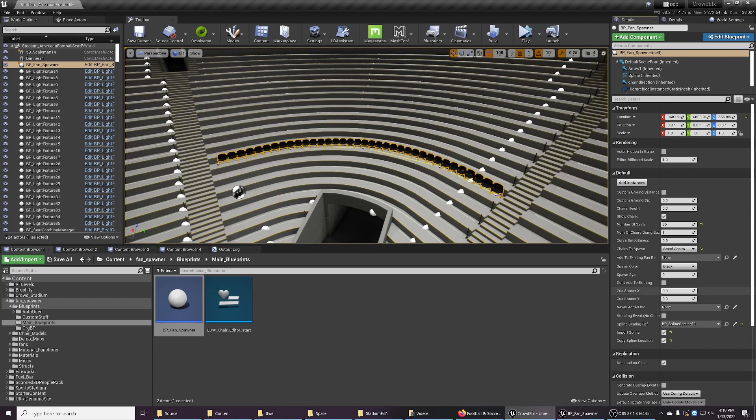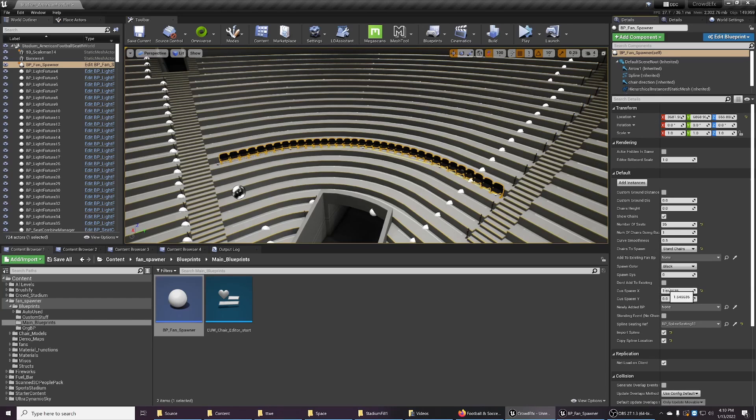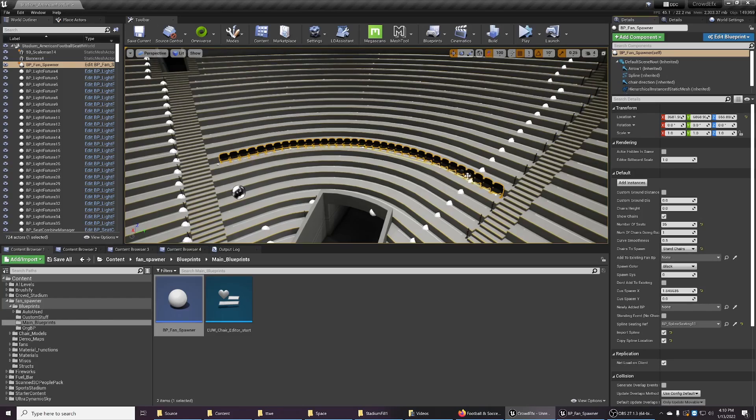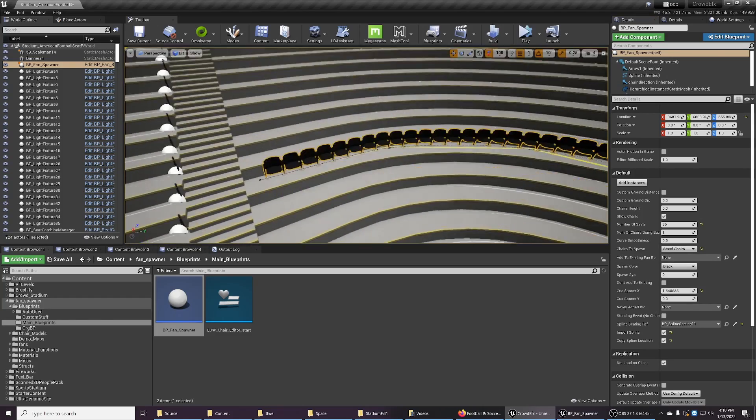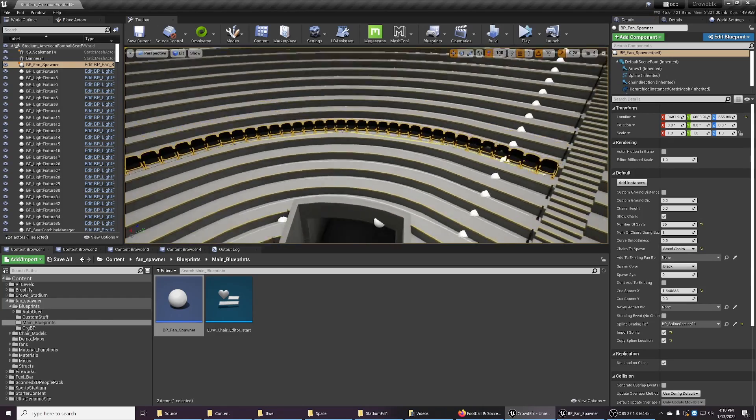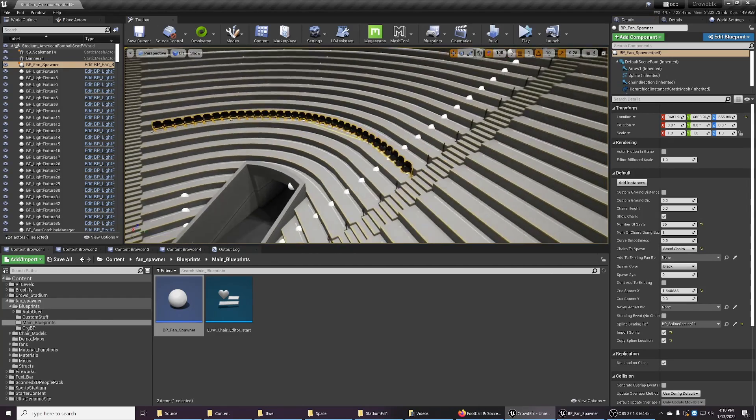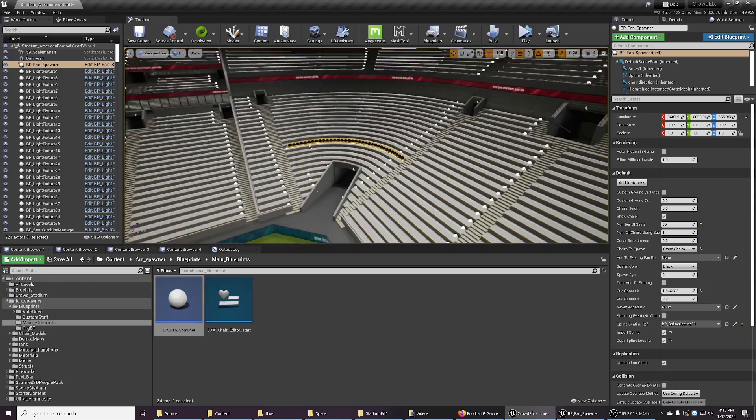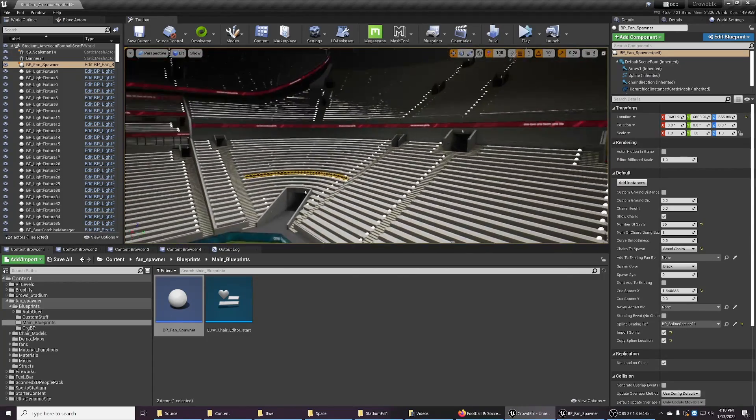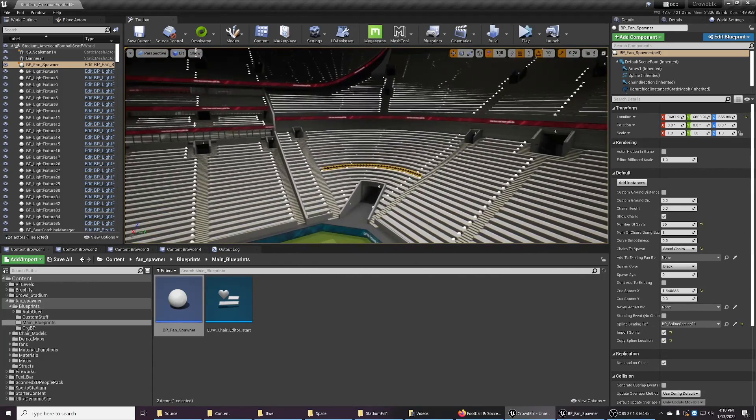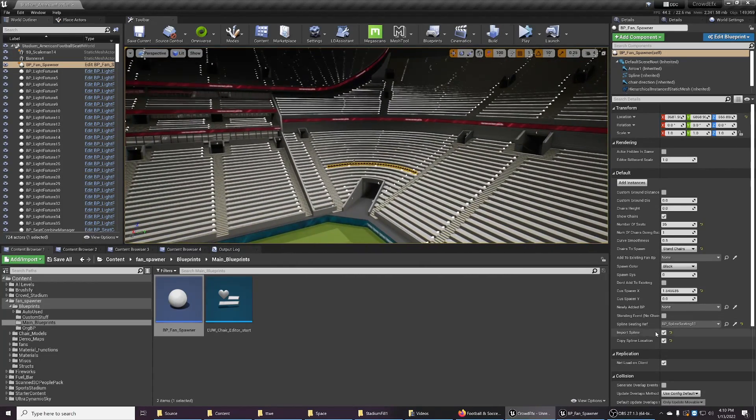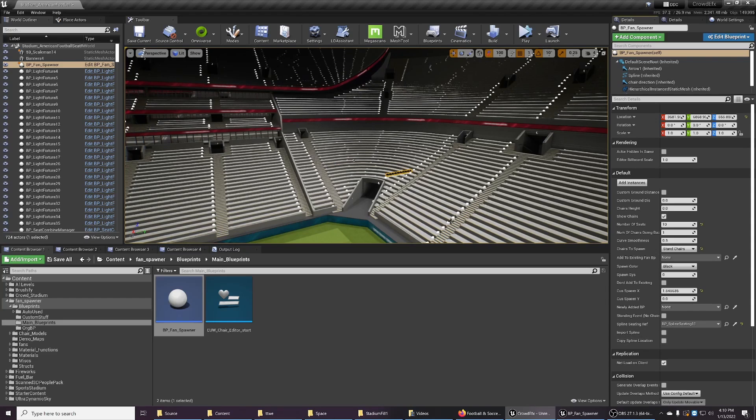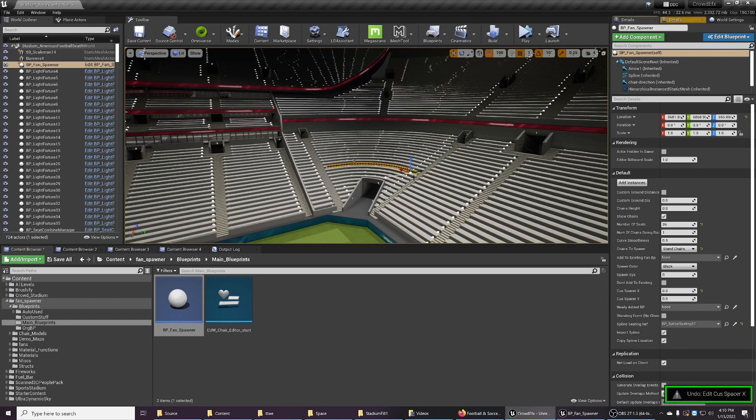You could actually fill in some gaps here. It's a little laggy because I have OBS on. You could space out these chairs or you could actually move these splines a little bit. And that's it, that's all there is to it.